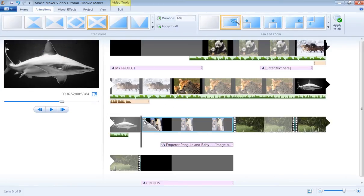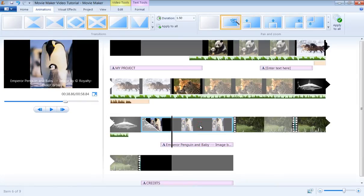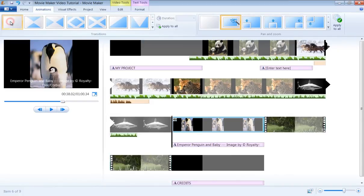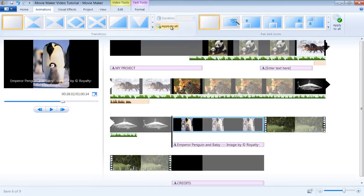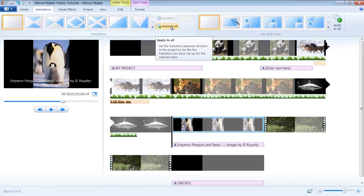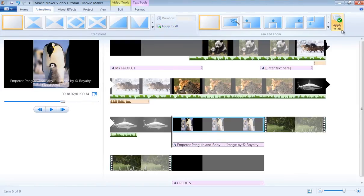To remove an animation effect, whether it is a transition or Pan and Zoom, select the object you would like to remove the animation effect from, and then click on None for Transition and None for Pan and Zoom. If you like, you may apply the same animation effect to all objects in your storyboard by using Apply to All button for Transitions and Apply to All button for Pan and Zoom.